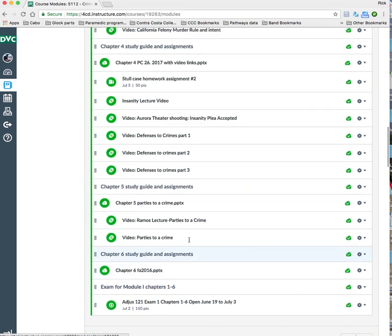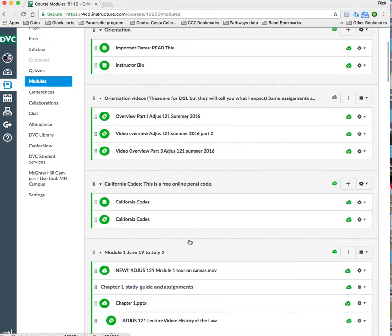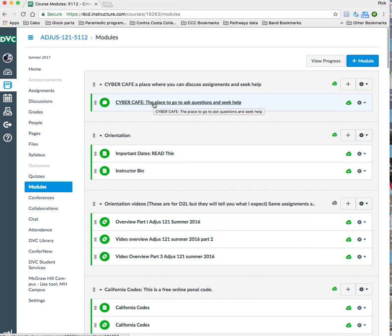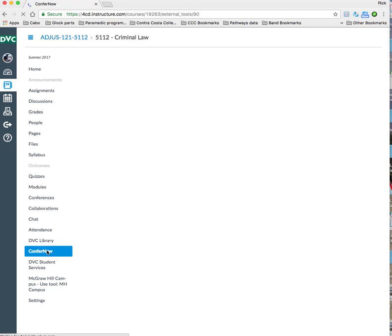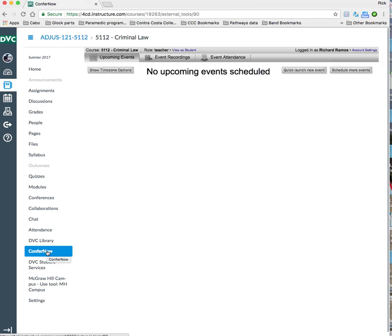So if you have questions, I would say it'd be best to post them in the Cyber Cafe. That's a good place to start. And you can certainly contact me. We do have access to things like ConferNow, which you'll see down here in the left-hand corner. And ConferNow is basically a video conferencing software that we can use to communicate if we really need to. I don't have anything scheduled right now, but I can do that. Or you can say, hey, I'd like to meet with you online, and we can discuss some things.